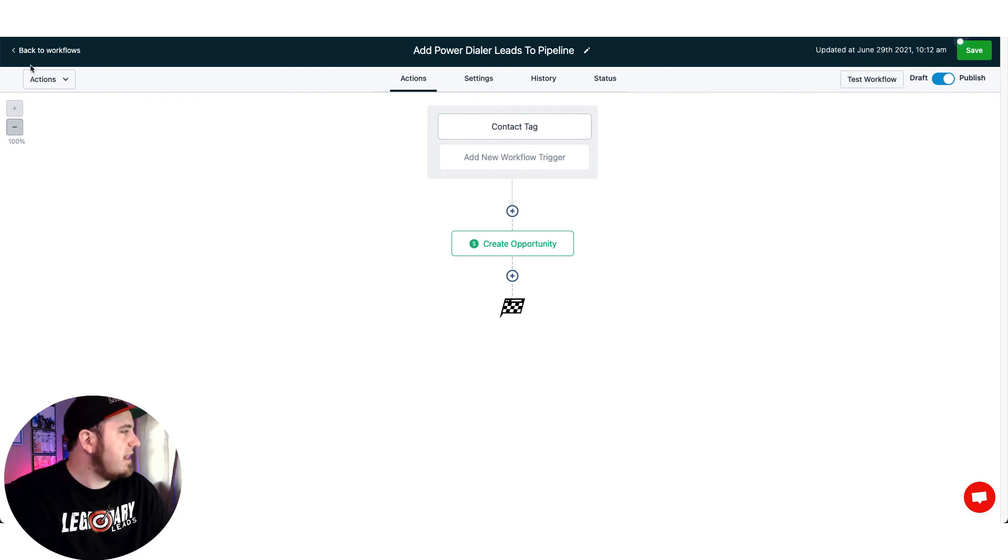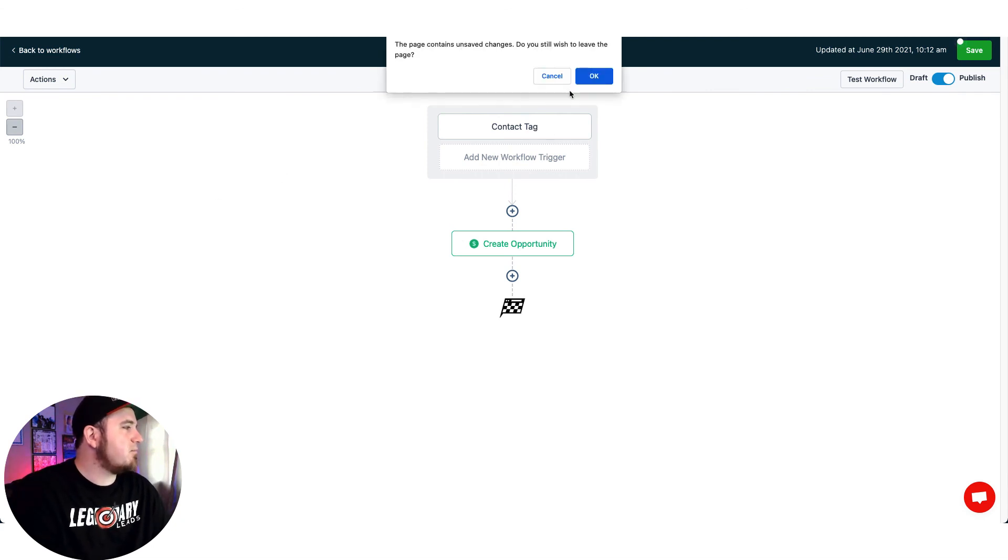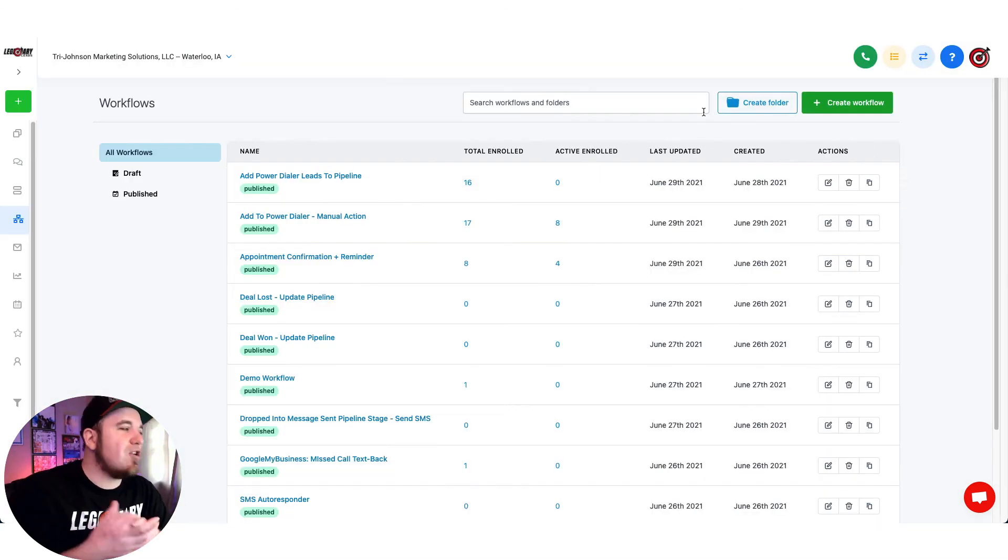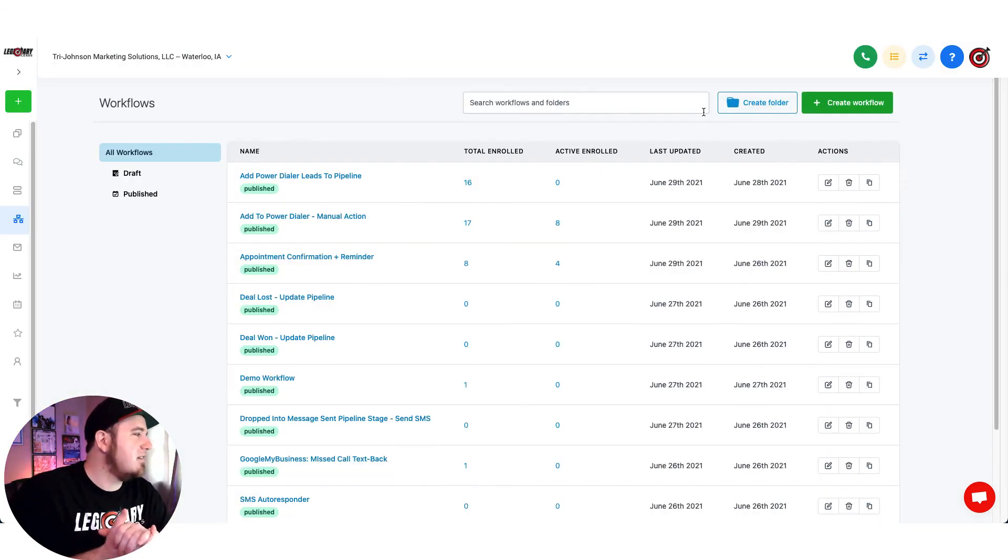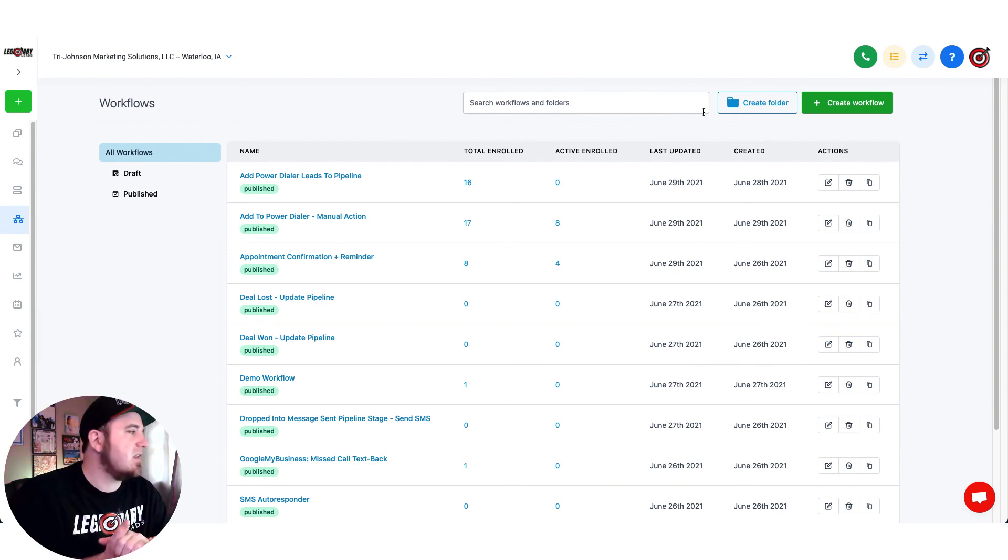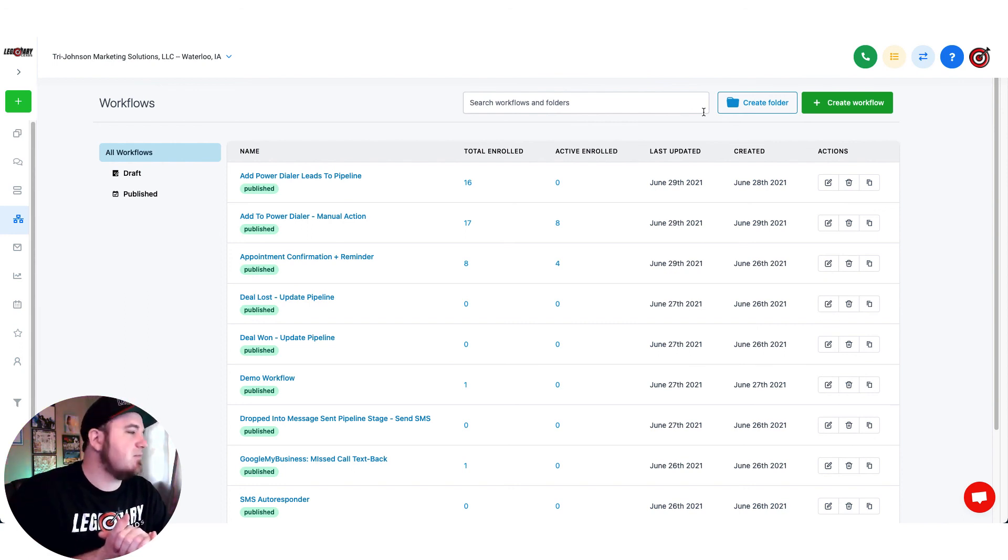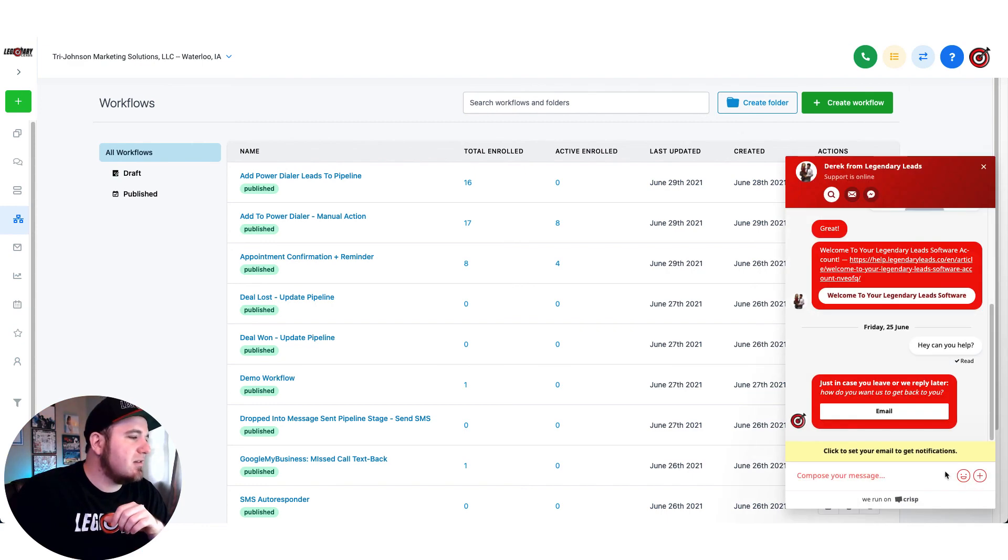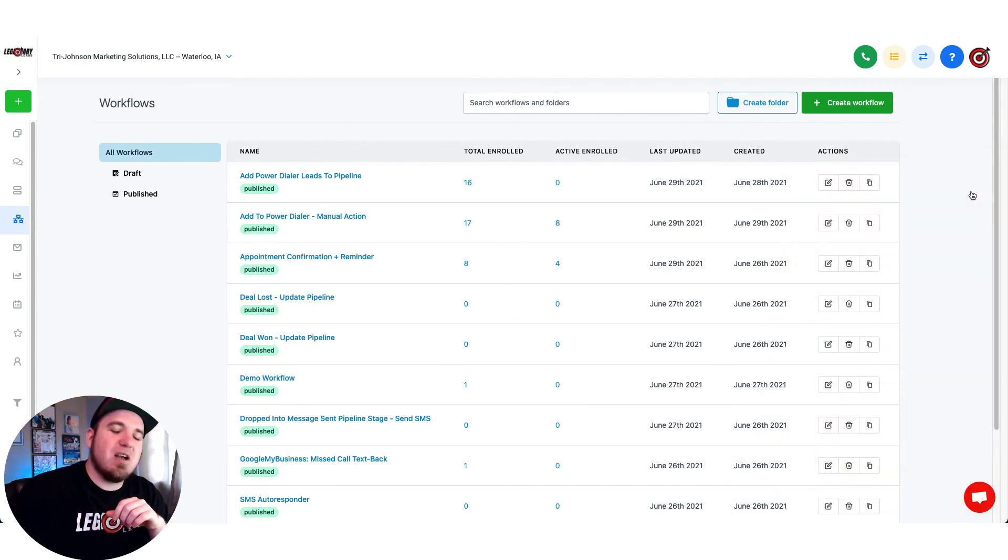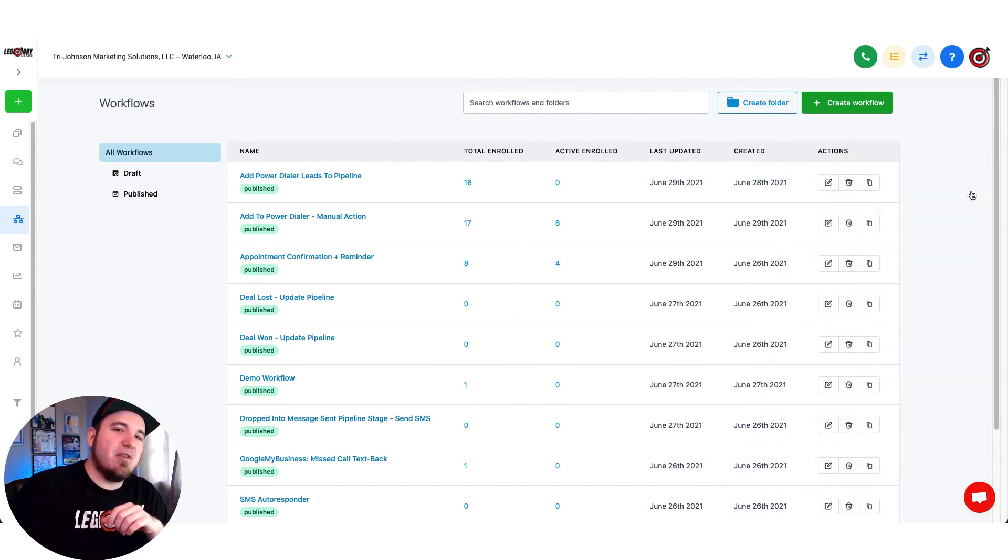So hopefully that's helpful, guys. Go ahead and try out a call campaign using workflows and just automate your prospecting a little bit. If you need any help, go ahead and reach out to support. With that being said, I'll catch you guys on the next video.